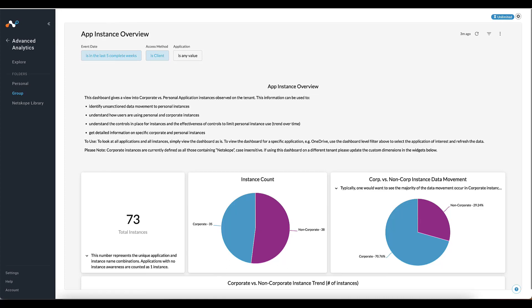Secondly, this dashboard is tuned for a demo environment. Every customer names their corporate instances differently. For that reason, this dashboard will need to be adjusted to your company's needs. Please see the App Instances Overview Customizations video for a tutorial that will walk you through how to do this.